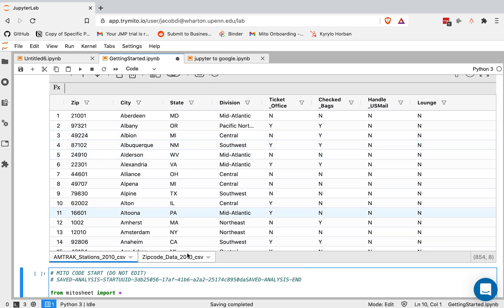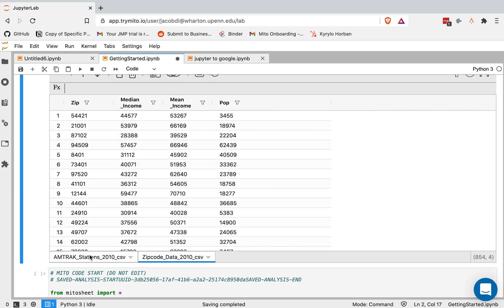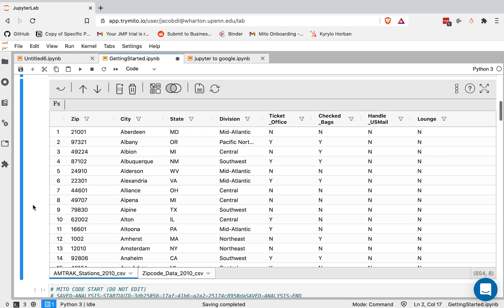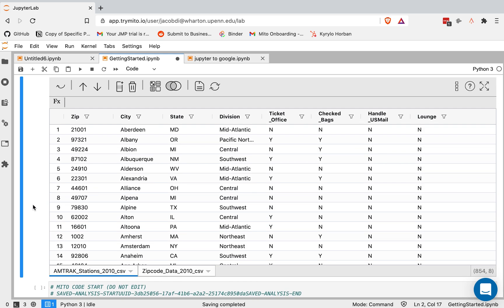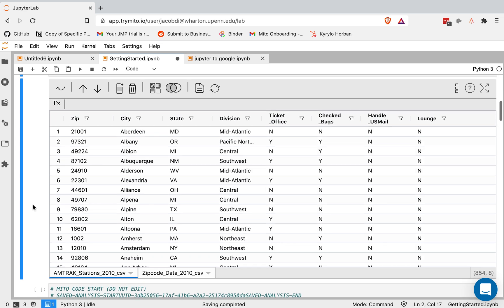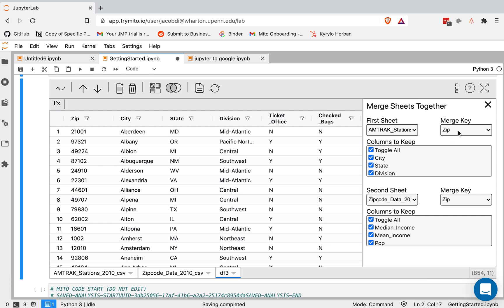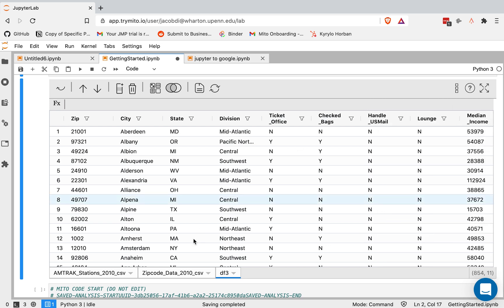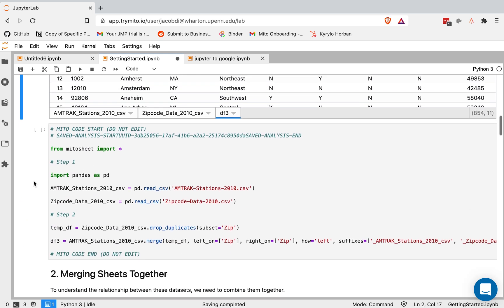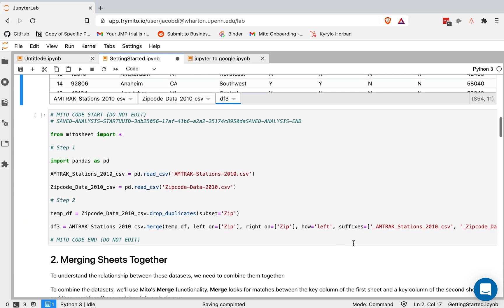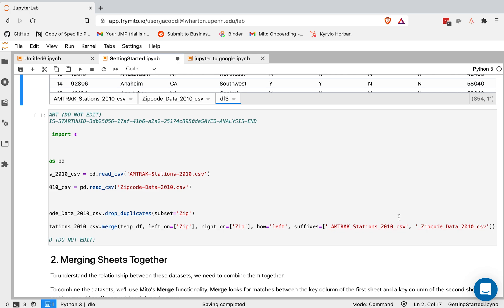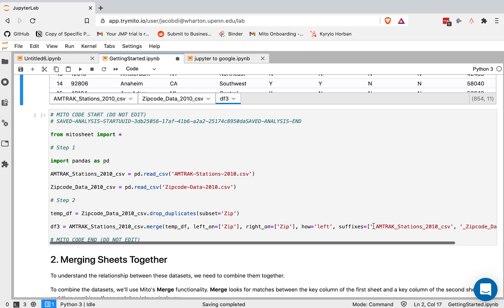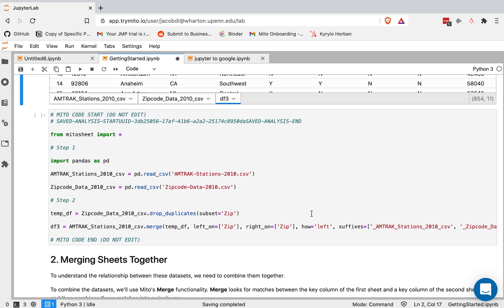Now that we have the data in, we can see these two files share this zip code column. So we can actually join them on the zip code. And we can do this within the tool without actually having to type any code. We'll click our merge button here. It'll automatically detect that this zip code column is shared between the two files. And then we can join just by leaving these as the settings. We can also decide what columns we want to keep. We'll decide to keep all of them for now. So I'll just close this. And now you see we've created this new data frame, which is the join data set on this zip code column. And if I scroll down below, I'll see we generated the code, the equivalent pandas code for that join. So you can see how we can generate what is decently complex syntax really quickly with the tool.